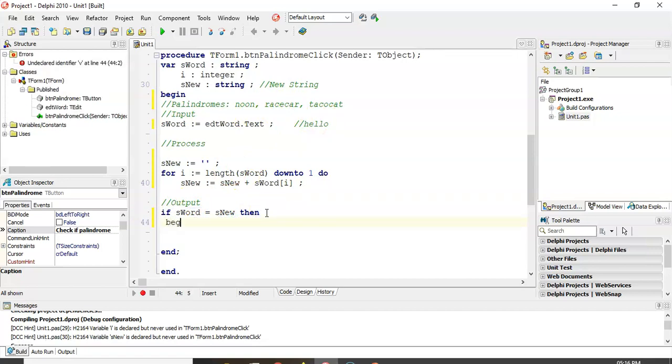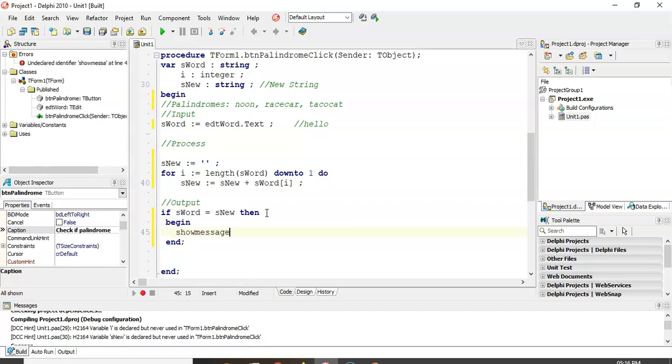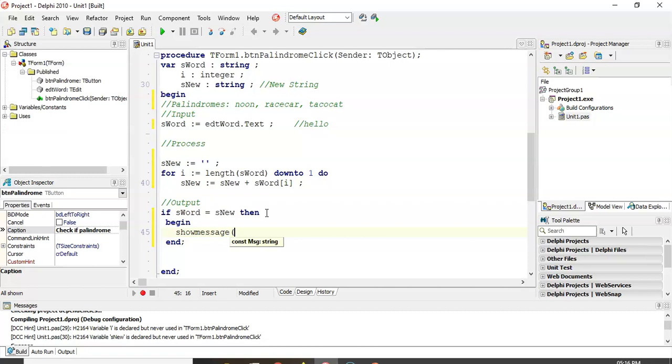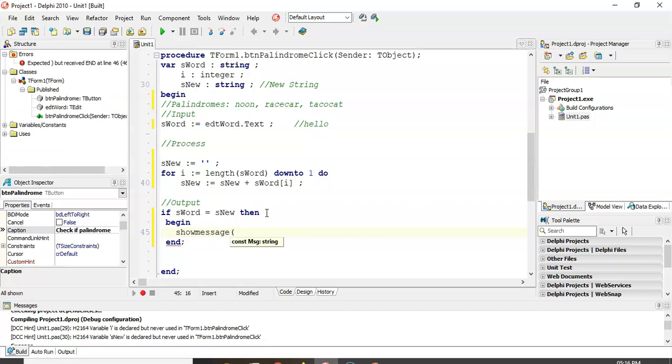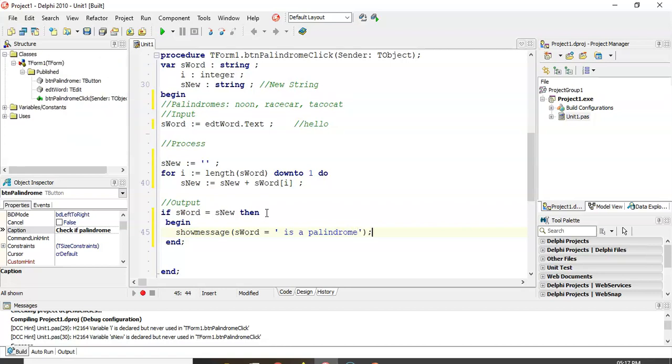So, then what do we do? Well, let's just show message. Nice little message. Show message. I don't think we've got an edit box to display. Show message. Whatever our word is. S-word. Plus is a palindrome. So, there we go.